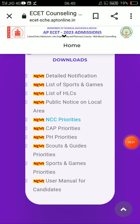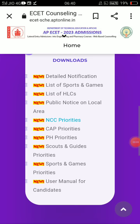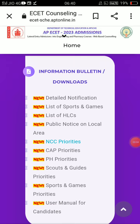Hello everyone, welcome back to my channel. AP 2023 admission-related, counselling-related web-based online counselling — July 14th, that means today it starts out.